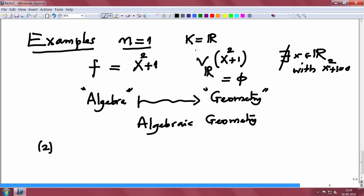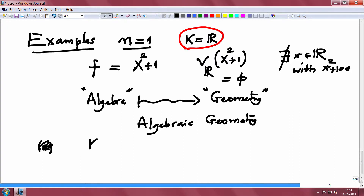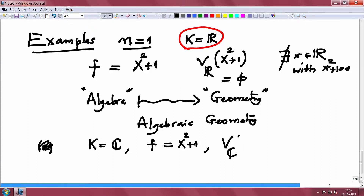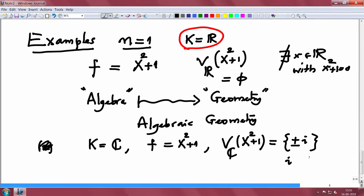The same example — now I want to change the field to show you how changing the field matters. Take n=1, the field to be the complex numbers ℂ, and the same polynomial f = x² + 1. What is V_ℂ(x² + 1)? Now it is not empty — it has two solutions: namely ±i, where i is the imaginary unit satisfying i² = -1.